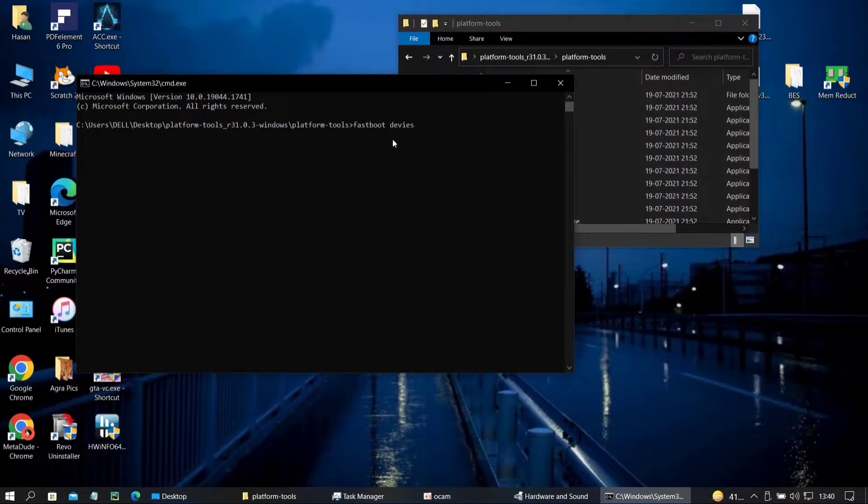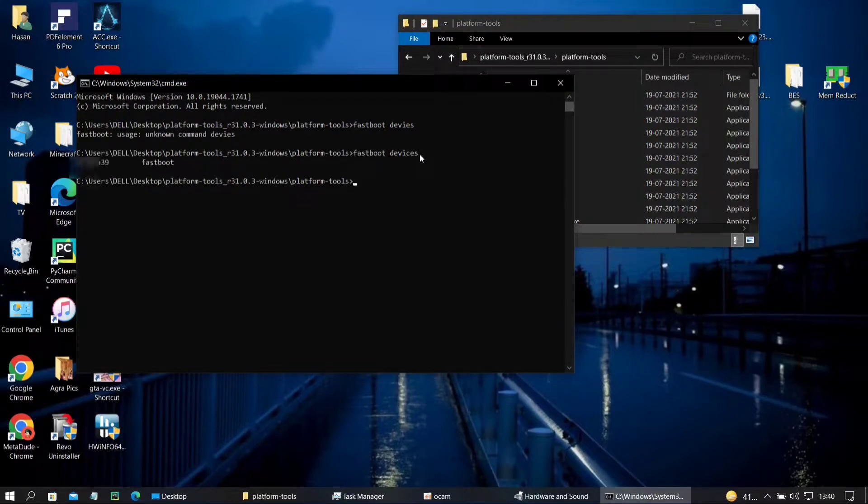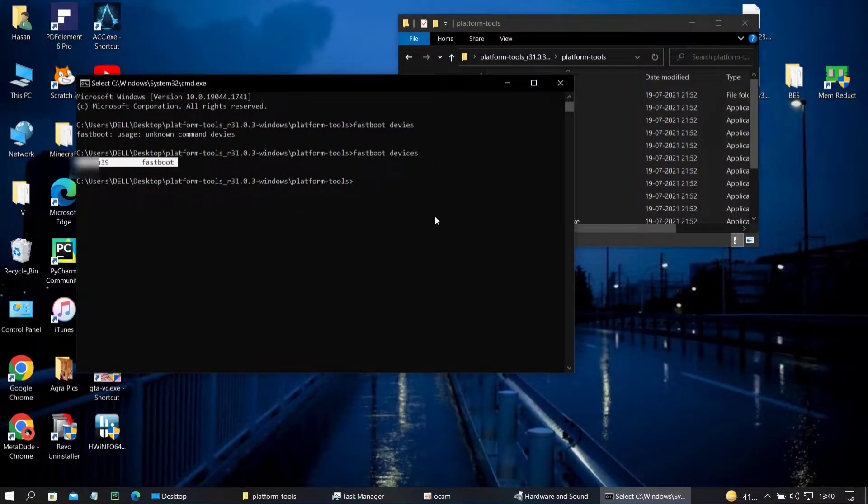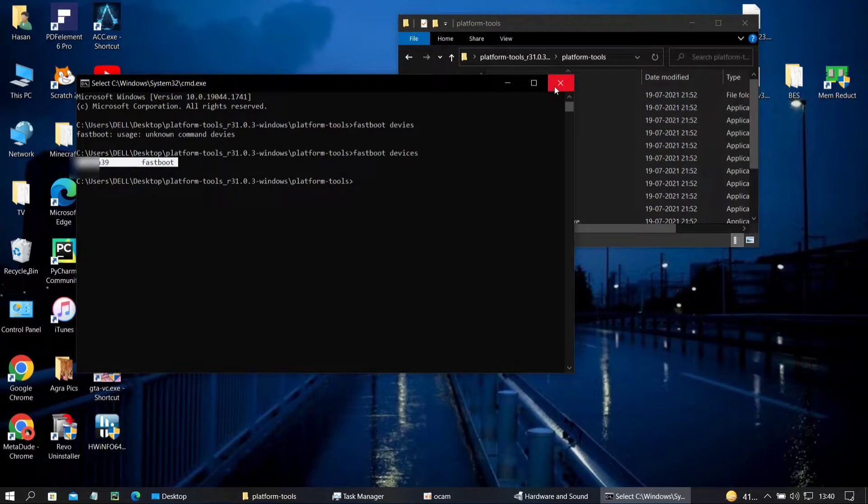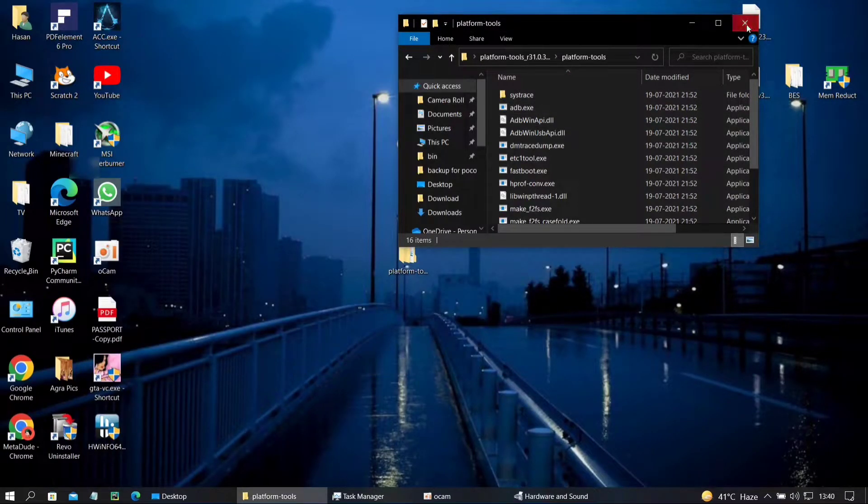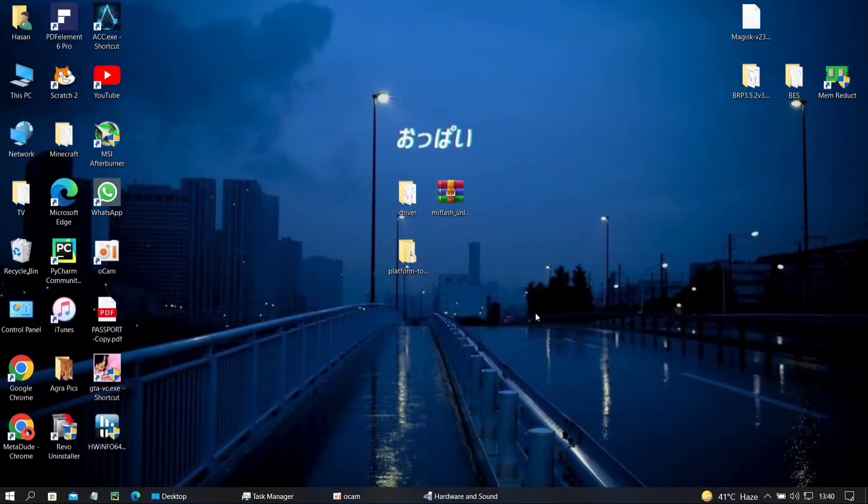I'll just type the one in the description or in the comment section. When you hit enter it will show you the device and the mode it is connected in. You see that's my device and it's in fastboot mode. So that means the ADB bridge for fastboot is working.